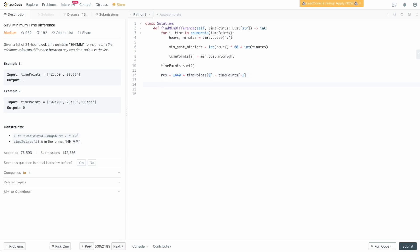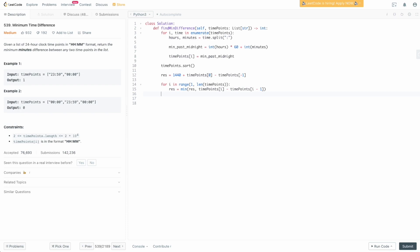Now what we need to do is look over all the pairwise times and calculate our minimum. We're going to say for i in range starting from 1 to len(timePoints), res equals the minimum of the current res or timePoints[i] minus timePoints[i-1]. We're just looking back to the previous element and calculating the difference and trying to update our result. At the end, all we have to do is return our result. Let's submit this and we see that it works.